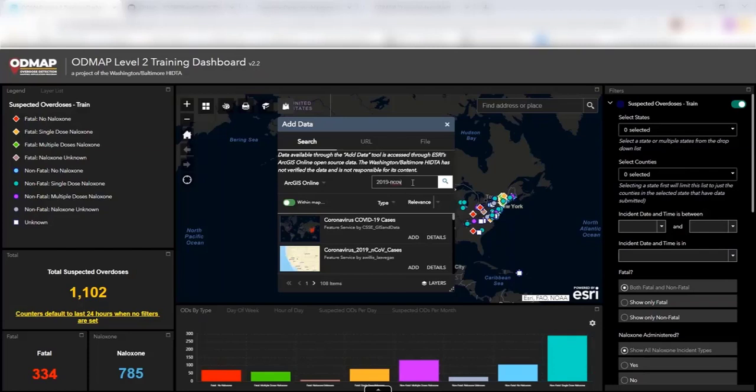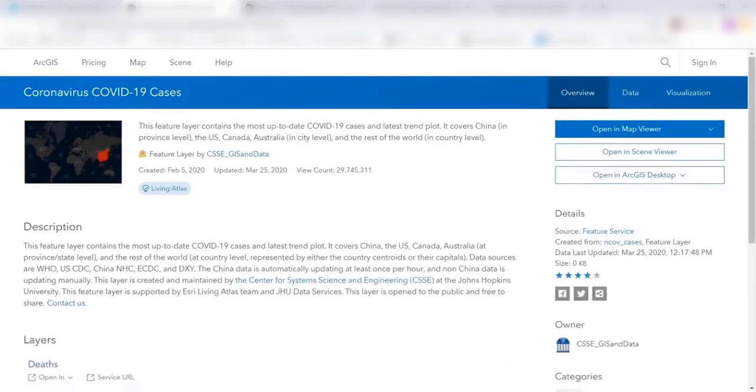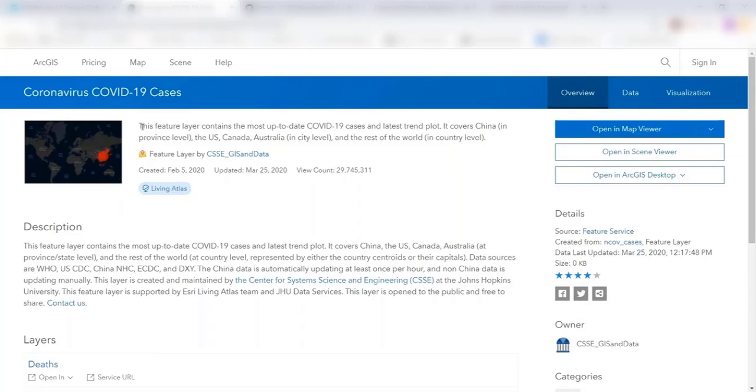So you can type in 2019-nCOVE, which is going to be the data file name for coronavirus current data. And if you're ever curious when you're looking at data that exists in here and you want additional details on it, you can click that information right there and it will take you over and let you know the source of the data, where it comes from, how often it's updated. And so for the purposes of this one, you can see that this is going to be the most up-to-date COVID-19 data.